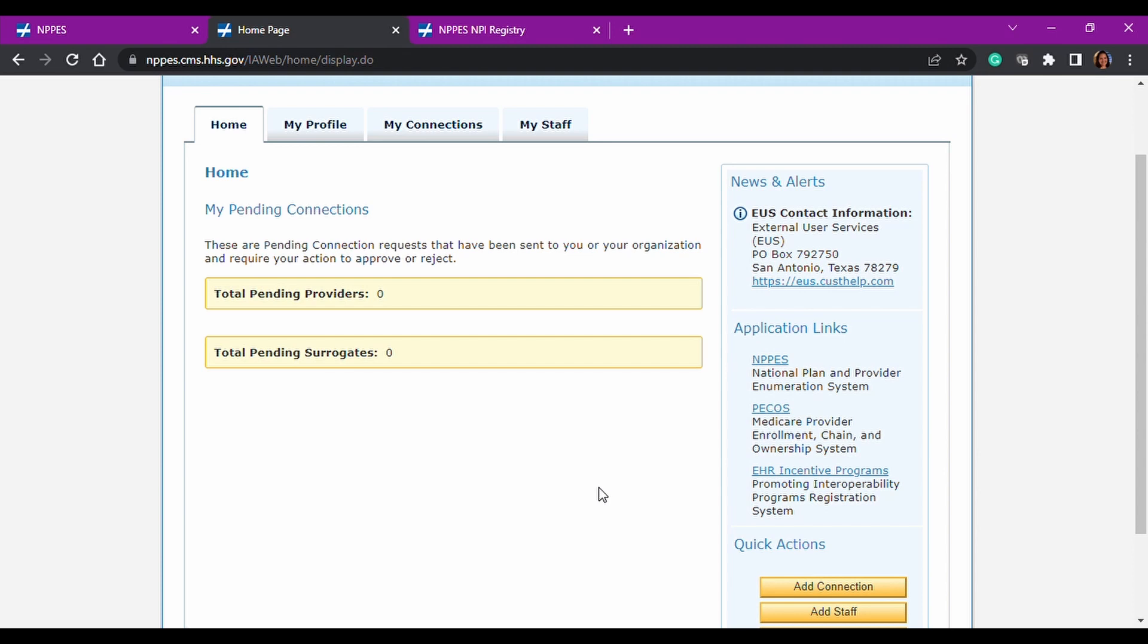And then down here, you can add a connection, you can add a staff member, and you can add an employer if you just wanted to do that really quick. In my experience, it is easier to request access to an employer or group than it is to wait for them to initiate it and you to receive something. So I use the add employer function a lot.